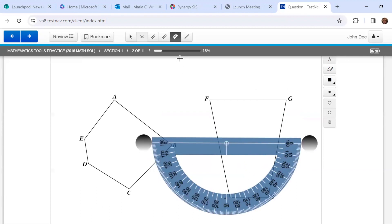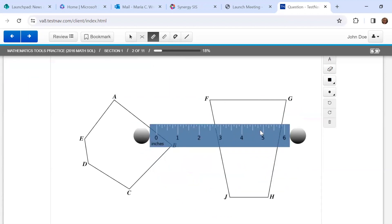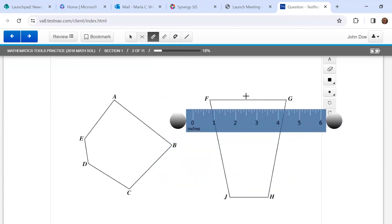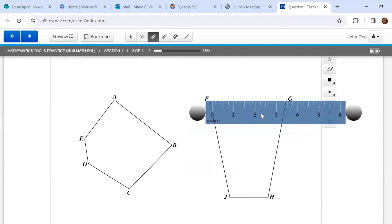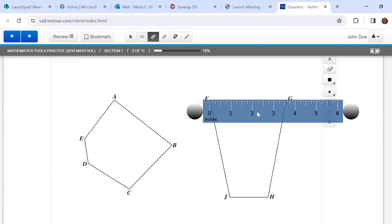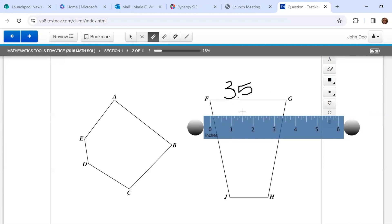So the other thing that you might be asked is to find the perimeter of a shape like this. Okay, so the perimeter is the distance around the outside. So if I were to find the perimeter, I see this is about 3.5 inches. I might want to use my pen tool to write that on here. 3.5 or 3 1/2.